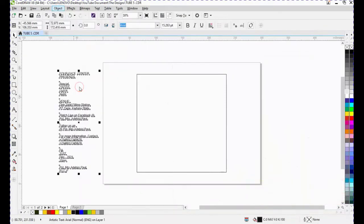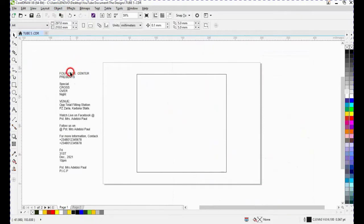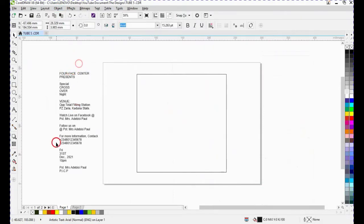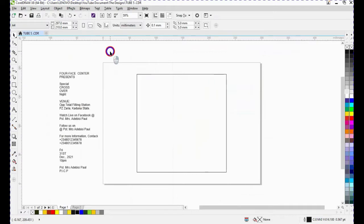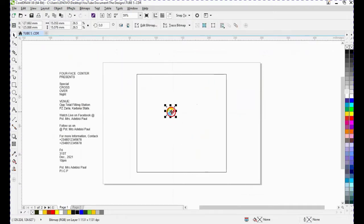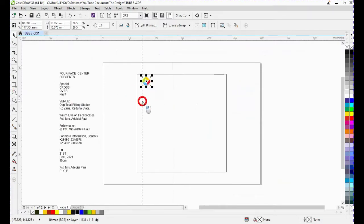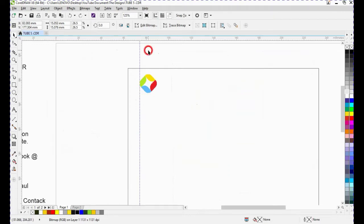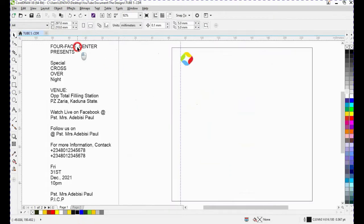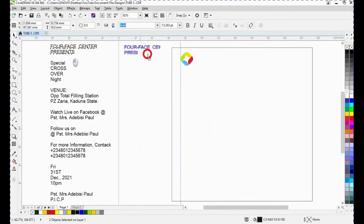I already have my text ready, so after breaking it I'll start arranging my elements into my design. First I'll be copying the logo and then going back to my canvas and pasting it. I'll reduce it to the size I want, bring it up to the left angle, and use a guide to help with the alignment of every element on this design.